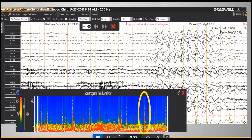Another thing the spectrogram is useful for is identifying seizure activity. In this example, the cursor in the spectrogram is placed on a peak that corresponds to seizure activity in the EEG. Not all peaks in this trend correspond to seizure activity, so it's useful to understand which ones do and which ones don't, and why.